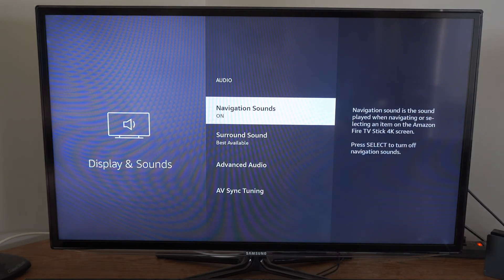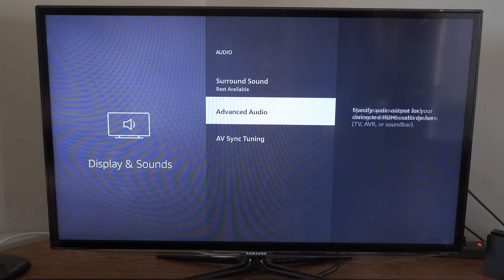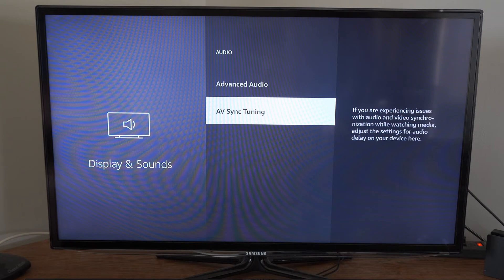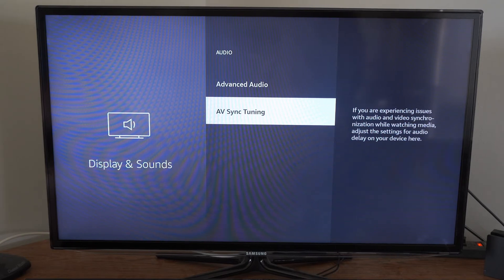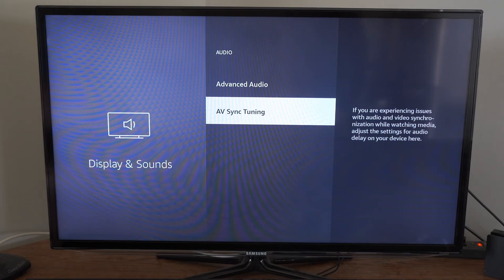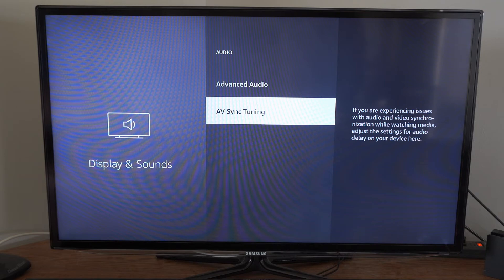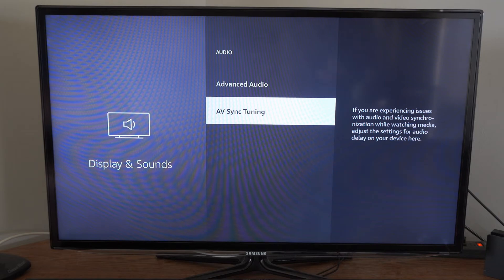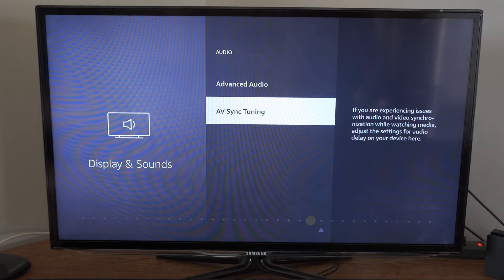Under here we want to go to AV Sync Tuning. If you are experiencing issues with audio and video synchronization while watching media, adjust the settings for audio delay on your device here.